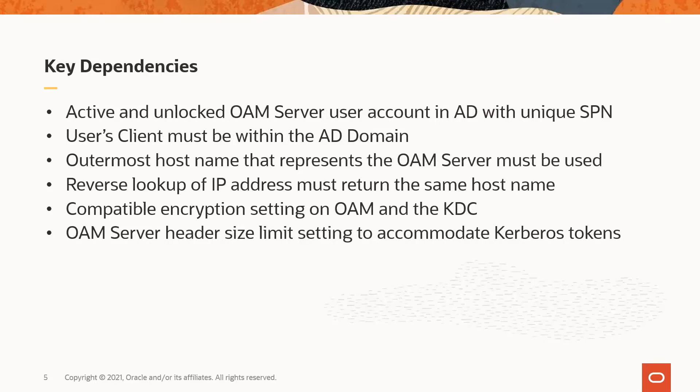The user's client computer must be within the AD domain. If the user is logging in from a client computer that is outside the domain, even via VPN, the WNA will not work.